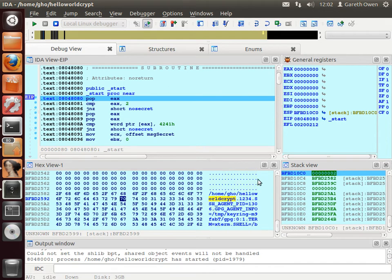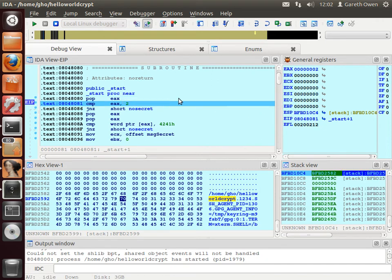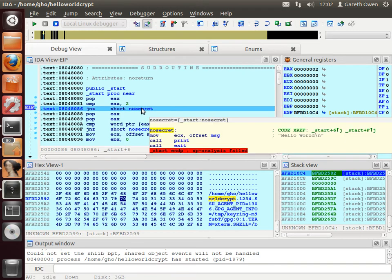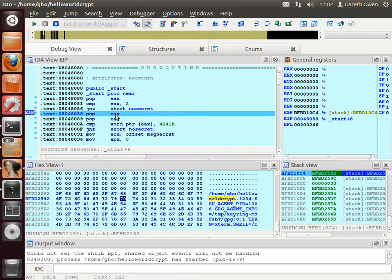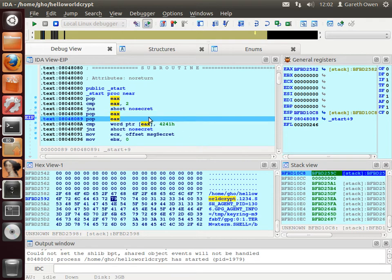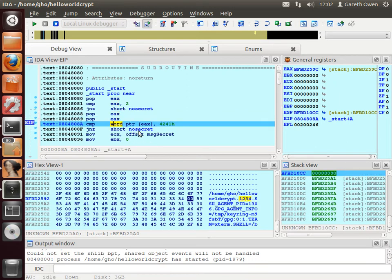Okay. So let's step through our program now. EAX now contains two. So this compare is going to succeed. So we're not going to jump to no secret. We're then going to take something else off the stack. So this is going to be the name of the program. We're going to ignore that. And then we're going to take the next thing off the stack, which is the address for 1234.